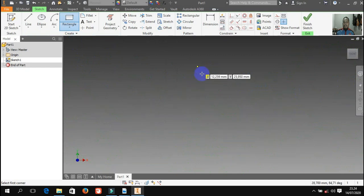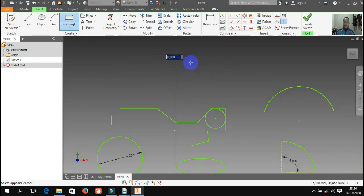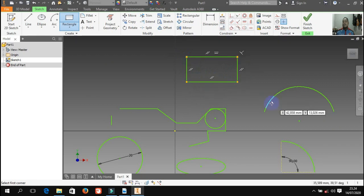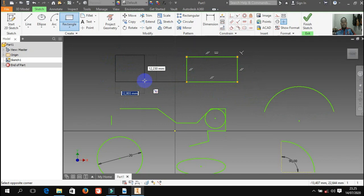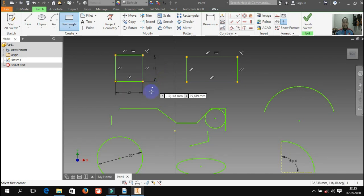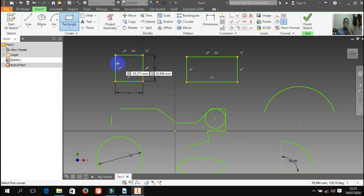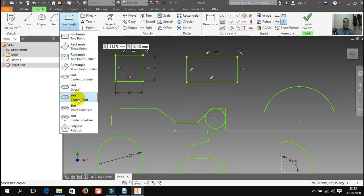Kita klik rectangle, lalu saya pilih di sini — saya klik satu kali, saya geser, lalu saya klik lagi — maka jadi persegi panjang. Kalau mau persegi persis atau segi 4 juga bisa — klik lalu kita isikan angkanya langsung: kita ketik misalnya 12, lalu kita tekan tab pada keyboard, ini juga 12, lalu kita enter. Maka jadinya 12 kali 12 — kalau ini sudah persegi. Kalau polygon untuk membuat segi banyak, kalau rectangle khusus untuk segi 4 atau persegi panjang.